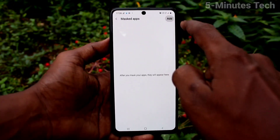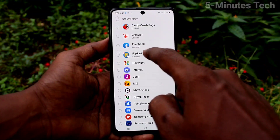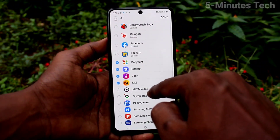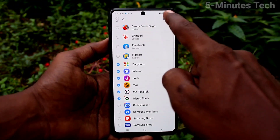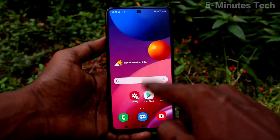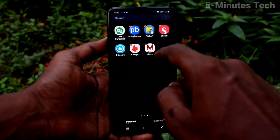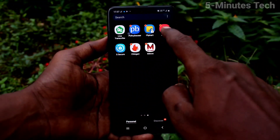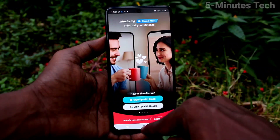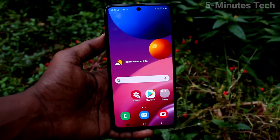Click on Mask Apps. Here you can add apps to be masked. The selected apps will be hidden from the home page. This way you can easily lock apps and mask apps on the Samsung Galaxy M51. That's it, friends.